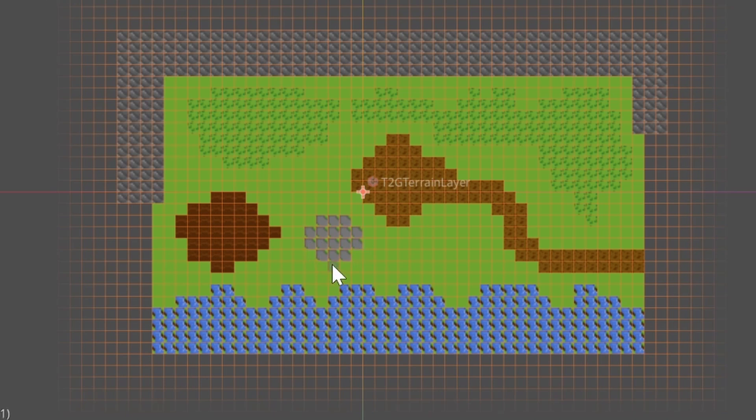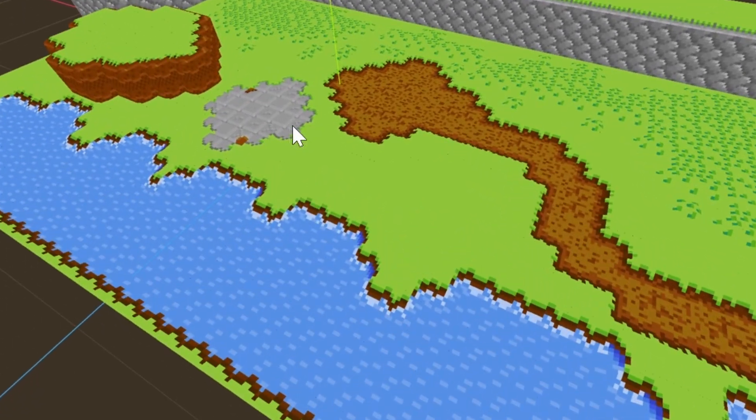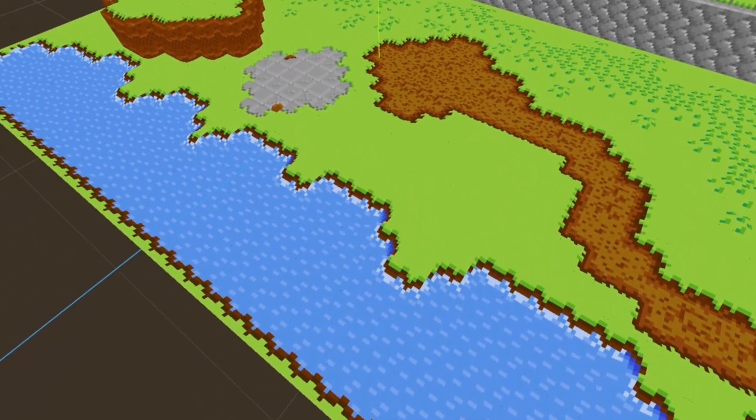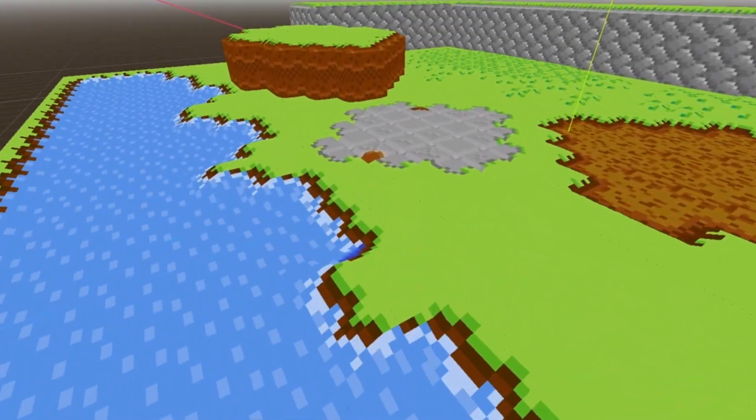Manually placing 3D meshes in Godot can be slow, especially when you want terrains that blend correctly. Tile to Grid Map speeds up this process. You draw tiles in 2D and it places the correct meshes in 3D automatically.